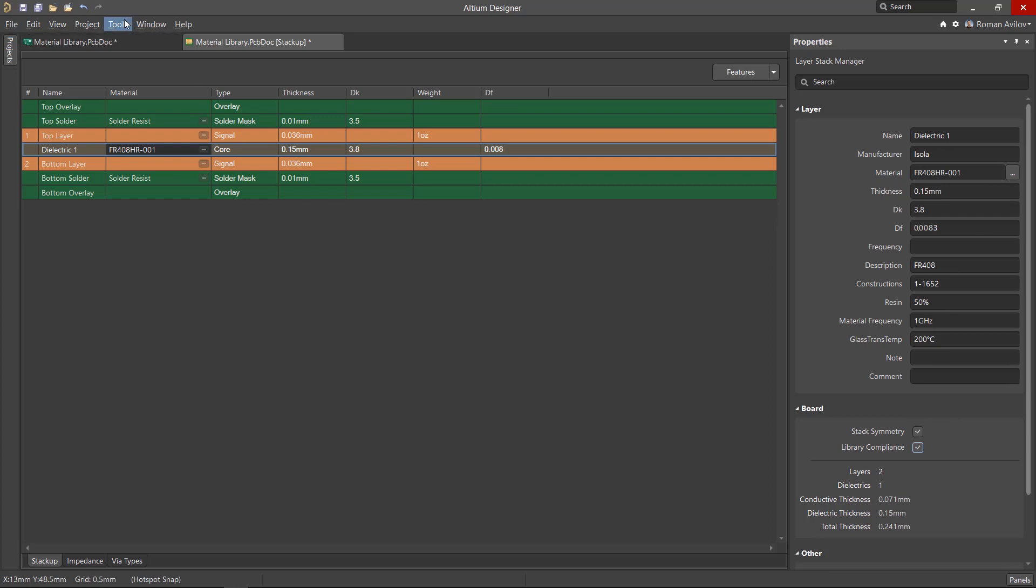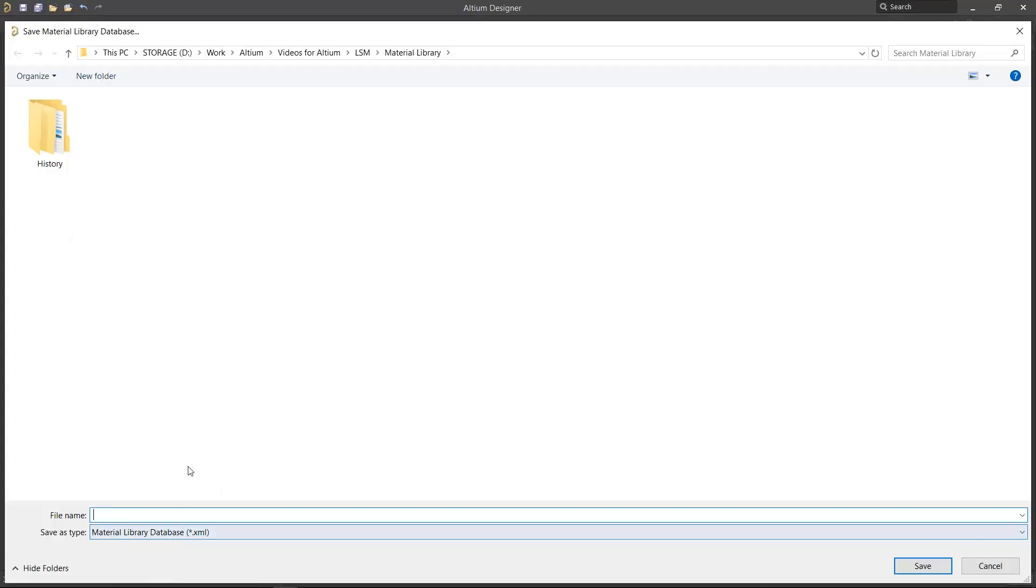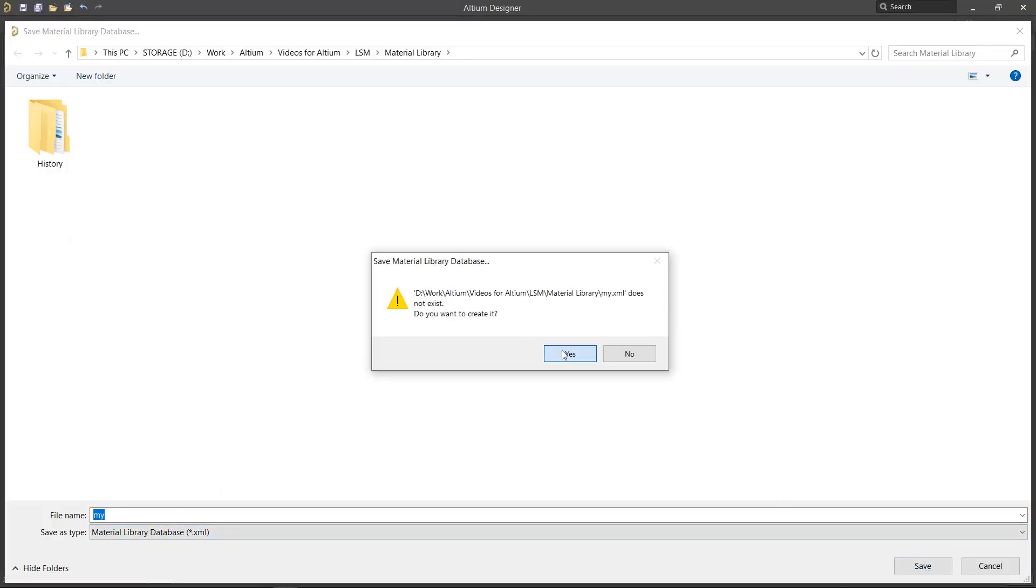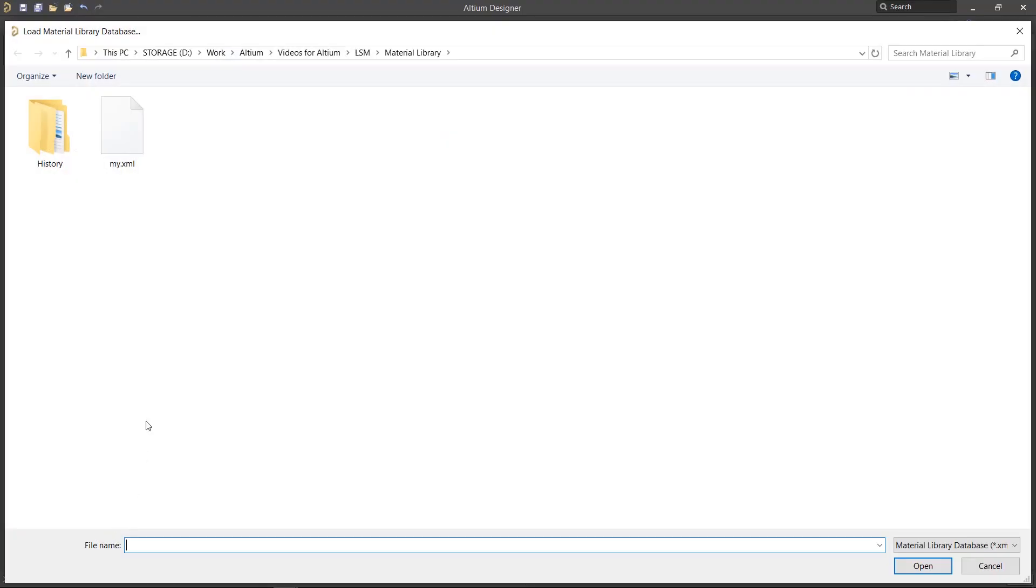The material library can also be saved as an XML format using the Save option. This can be then shared and used by colleagues in your organization using the Load option.